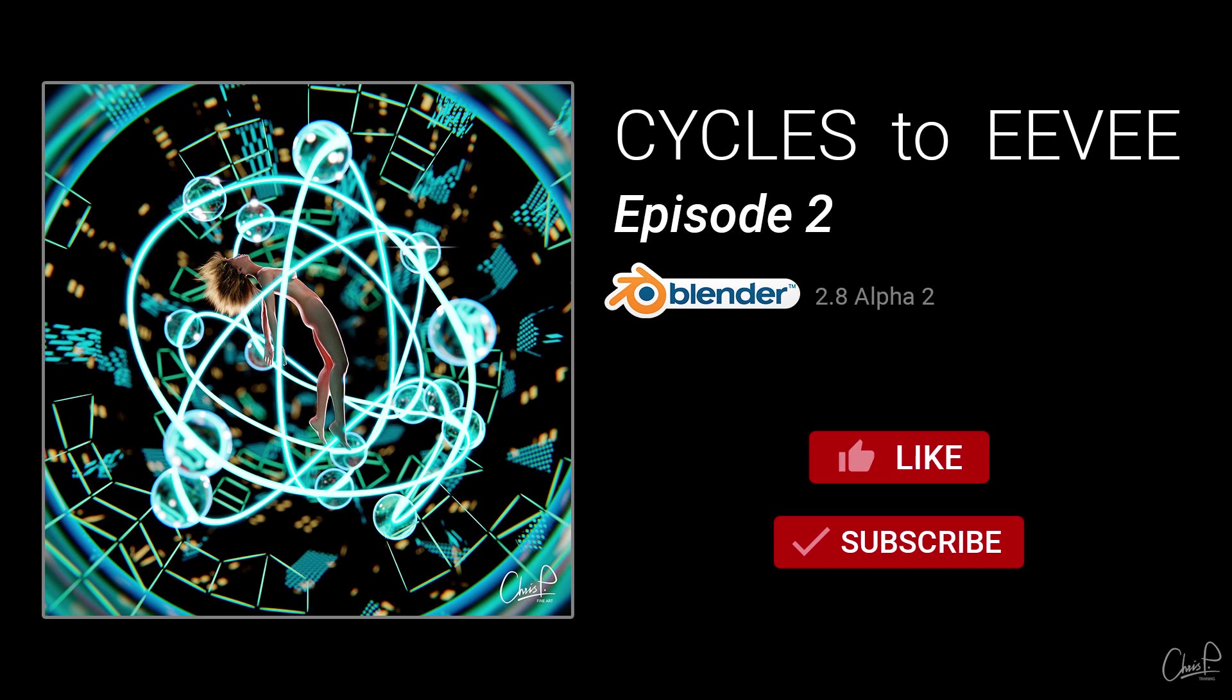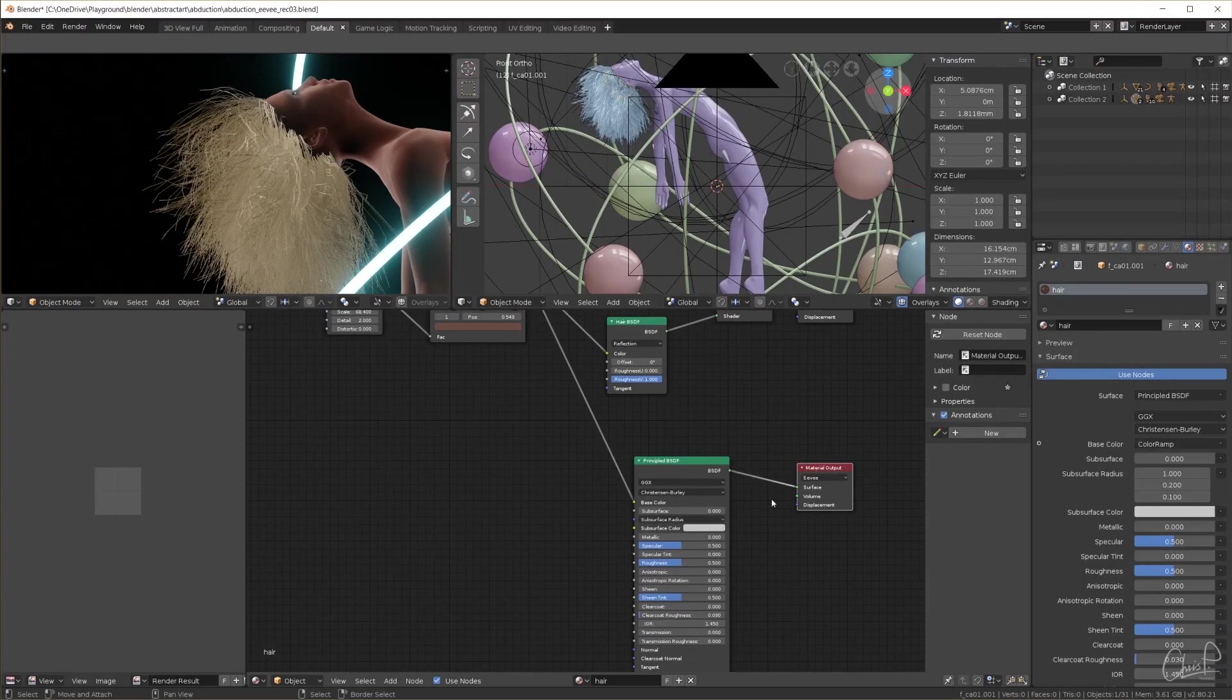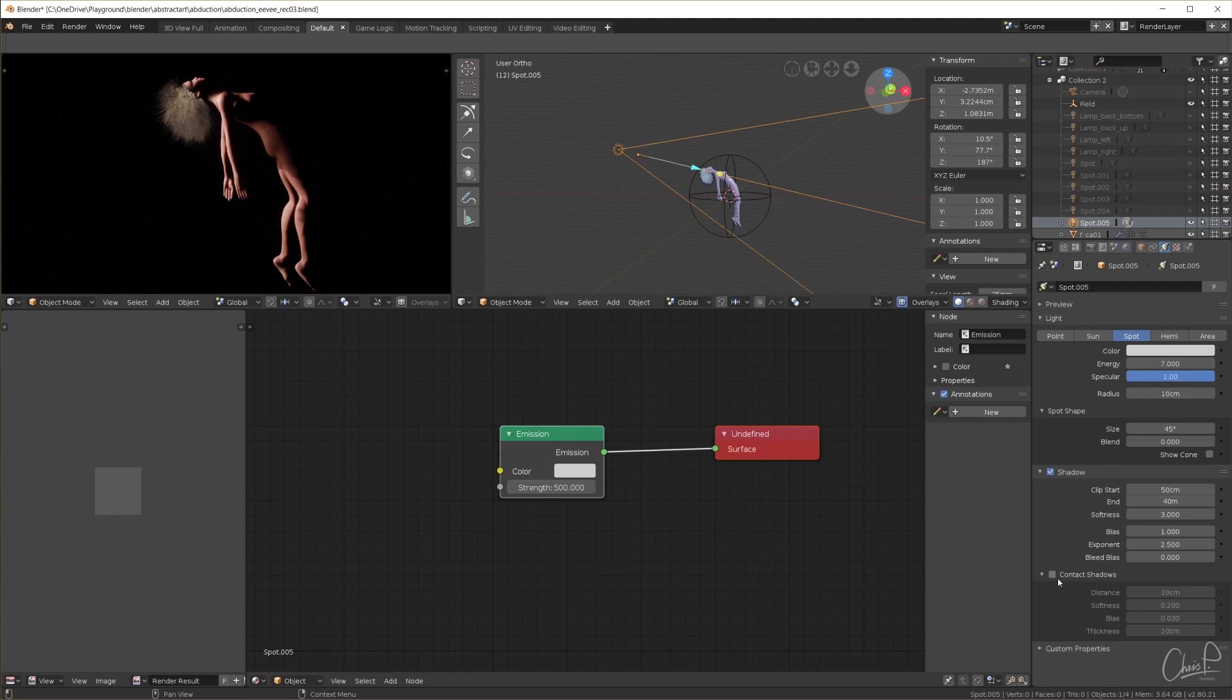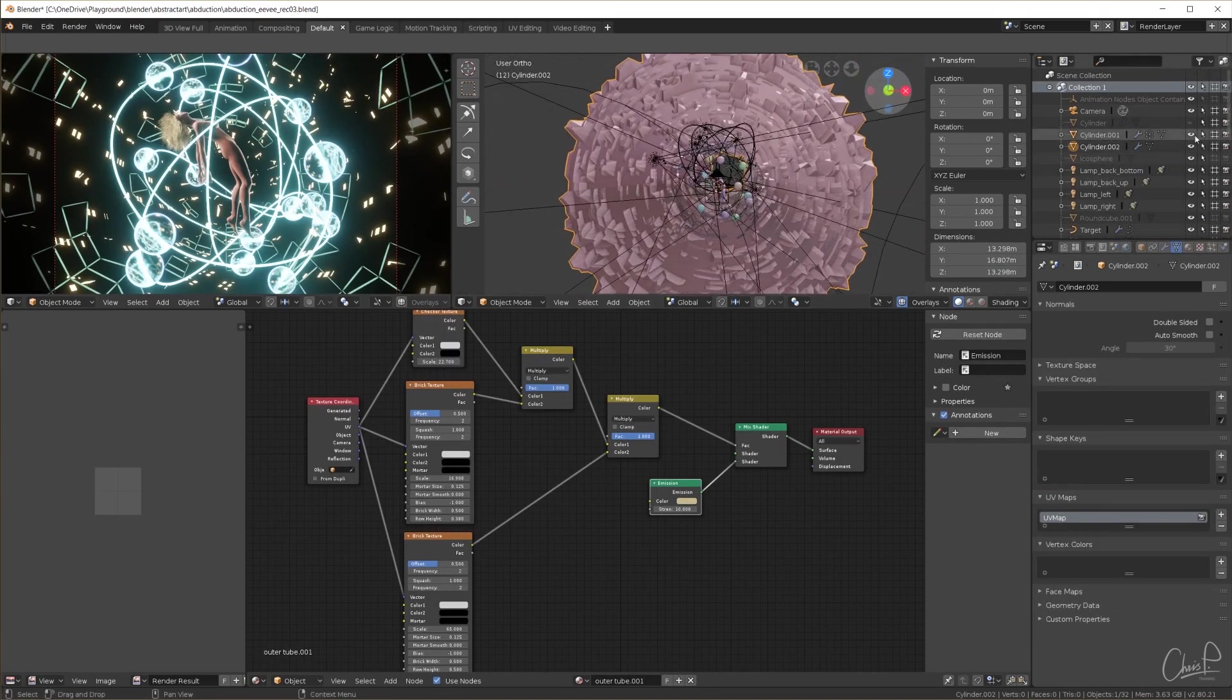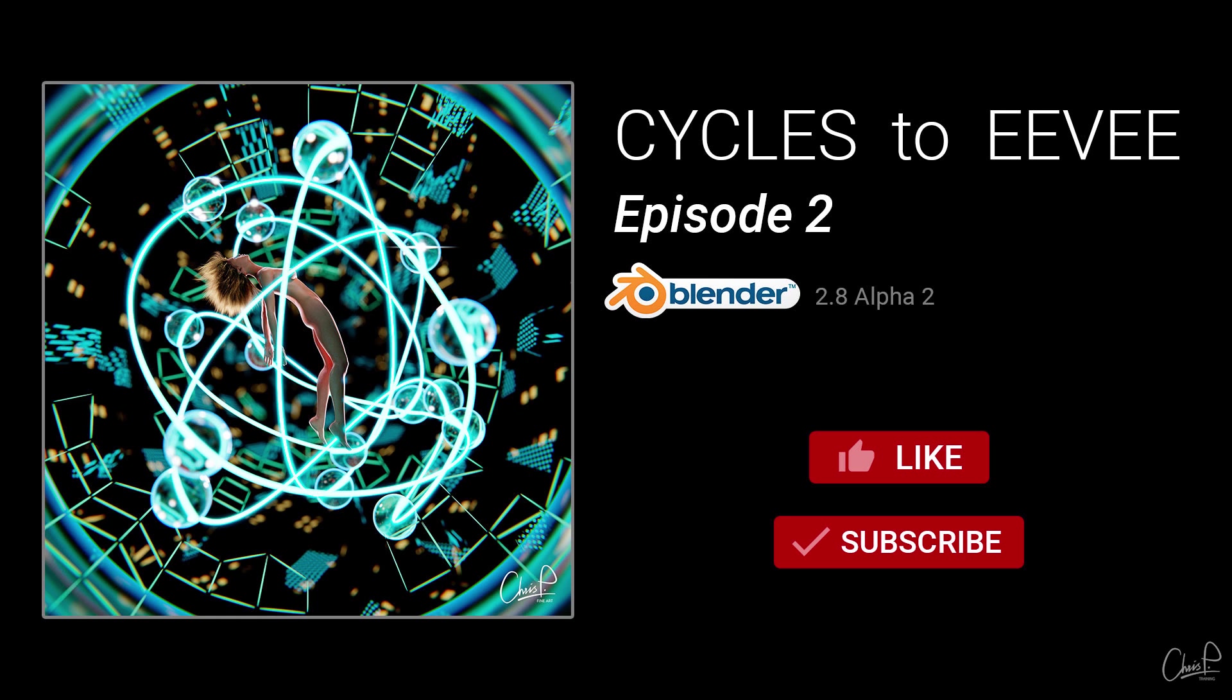I'm using Blender 2.8 Alpha 2 at this point. The scene I chose for today's video is one that I think might work really well in Eevee. It might not be the greatest piece of 3D art ever created, but I personally think it looks interesting and this kind of sci-fi theme might be a really good fit for Eevee.